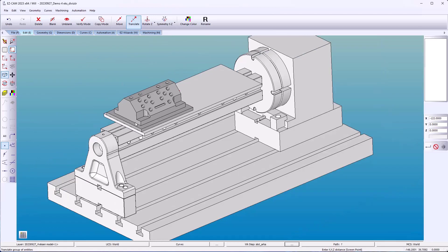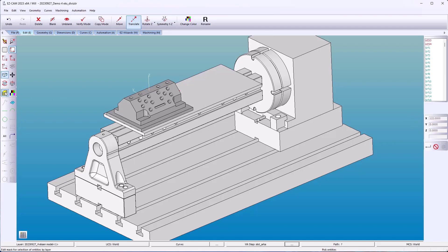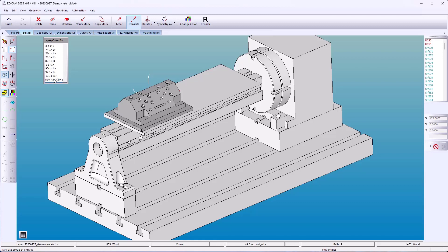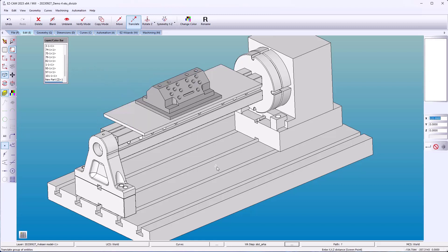Now let's move it back. I'm going to go back using positive 122 millimeters. Go to Discriminate Layers, select only our part layer. And that is how you use the layer manager and discrimination.